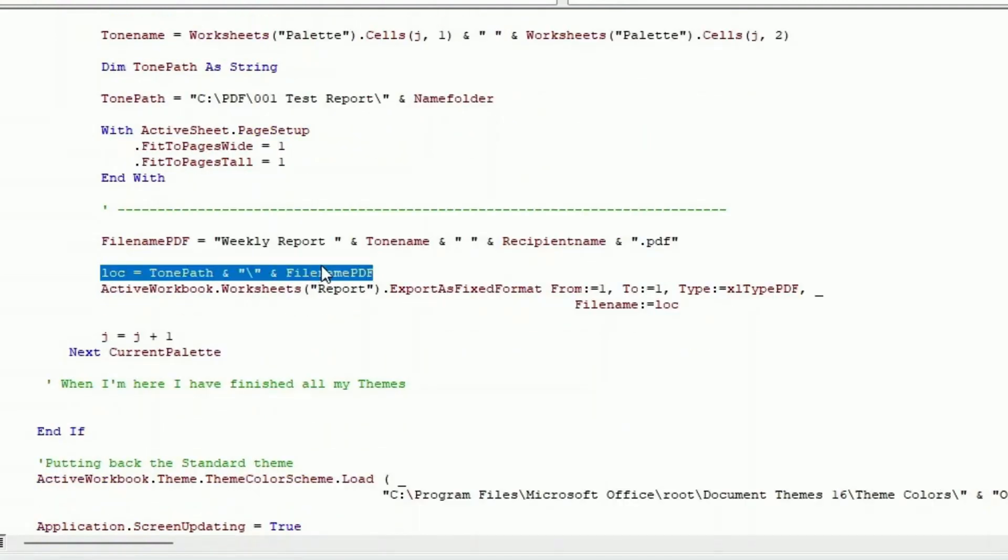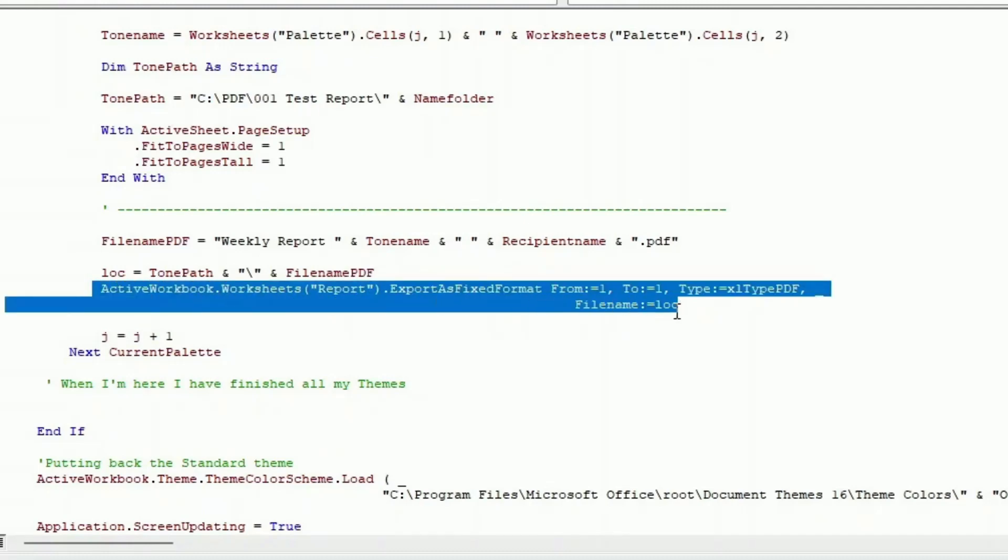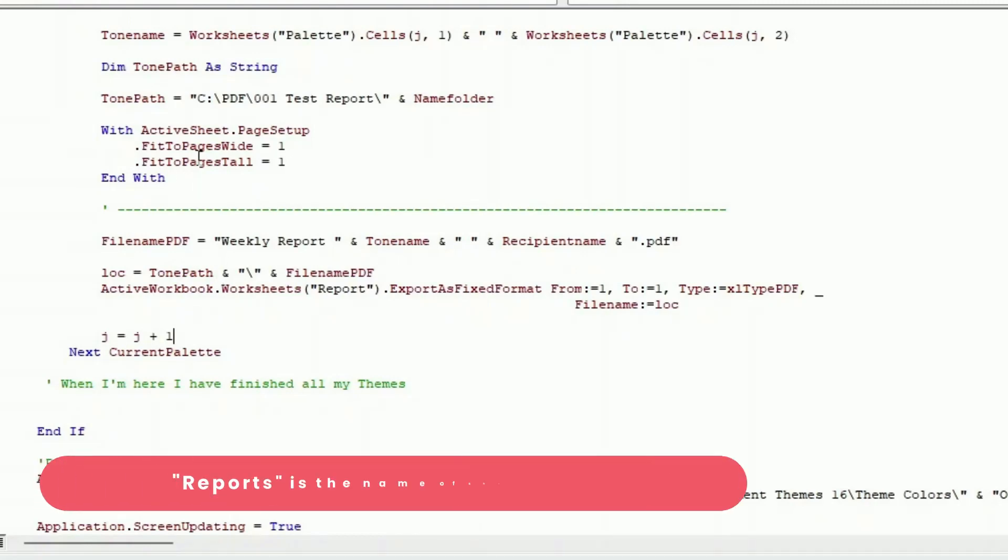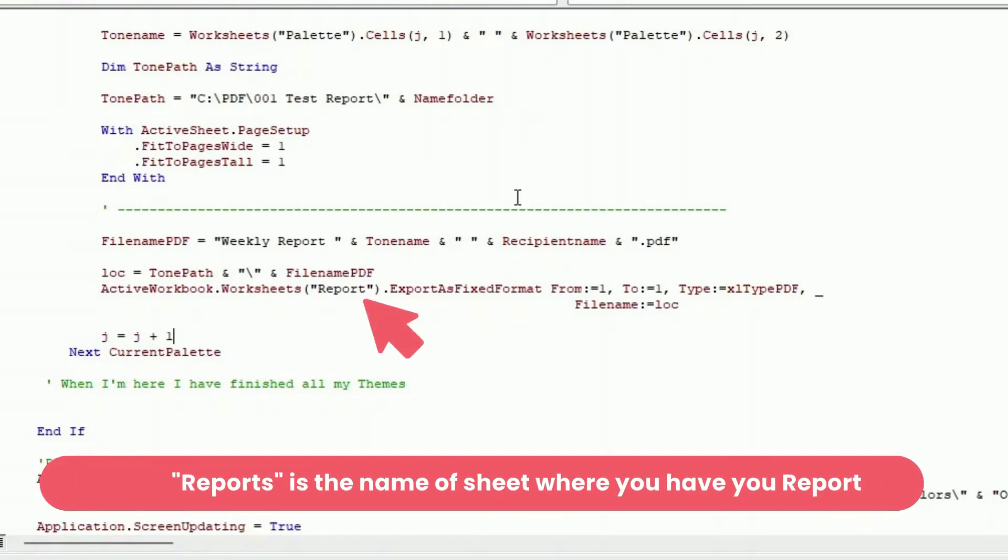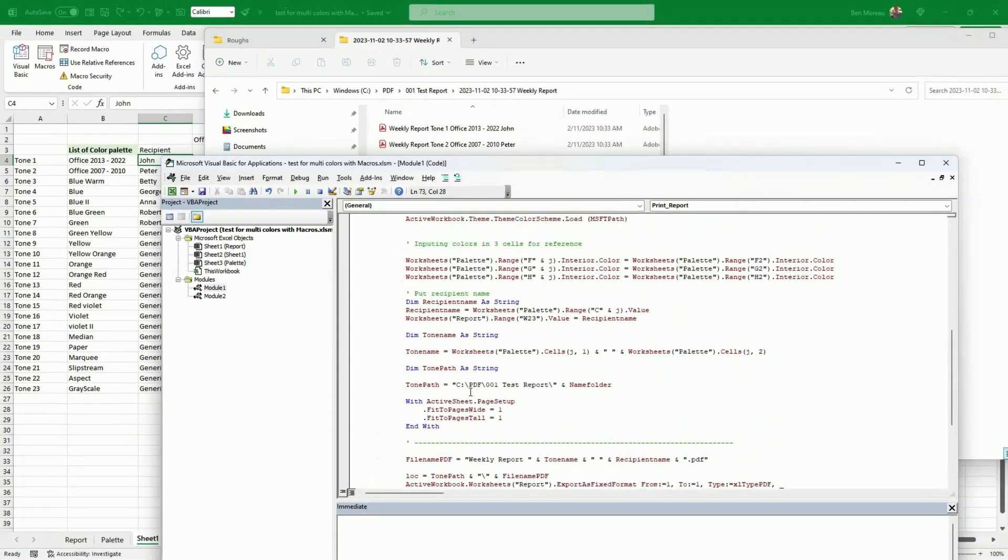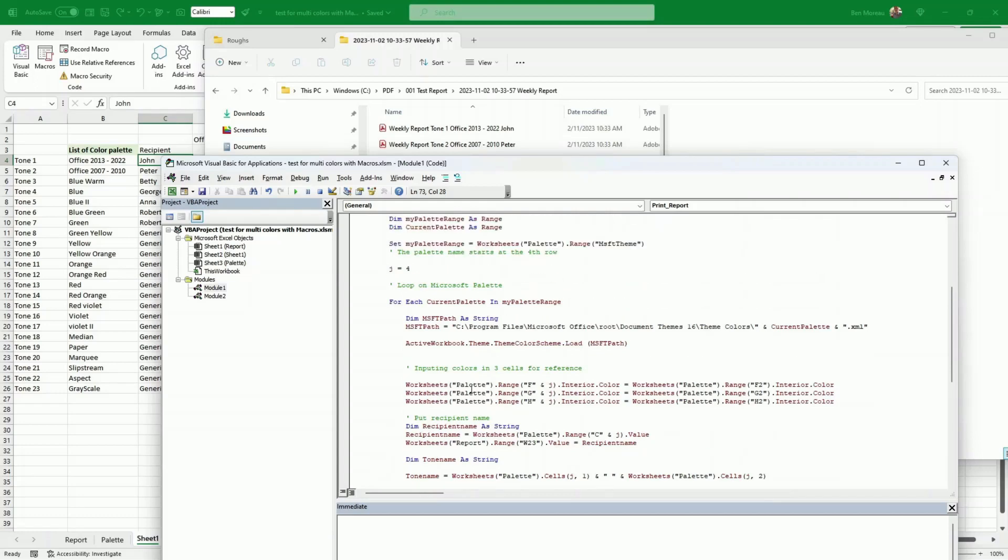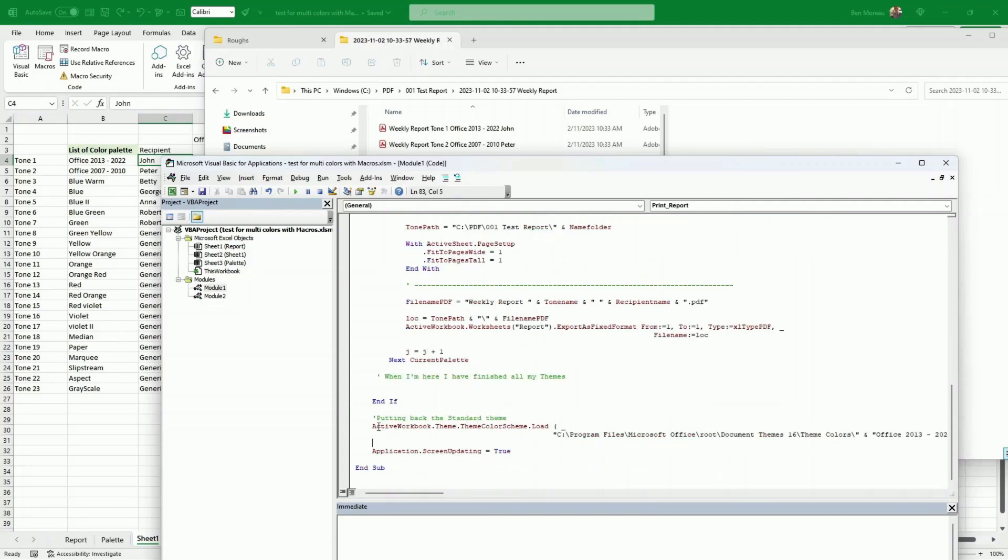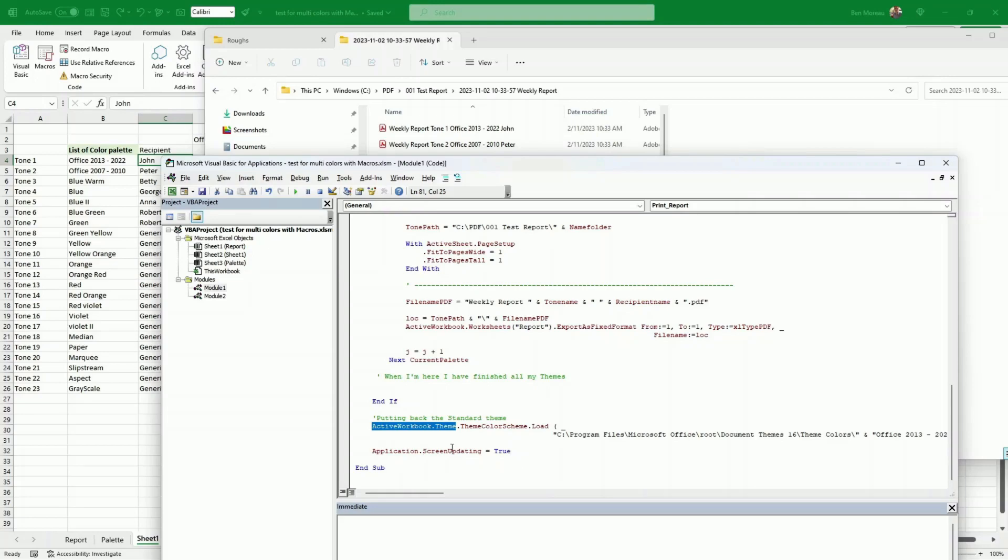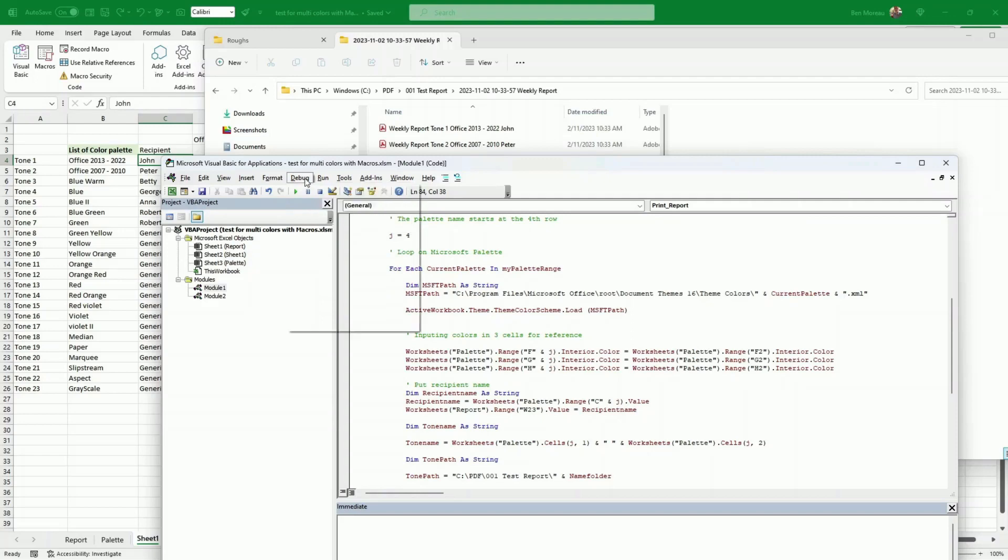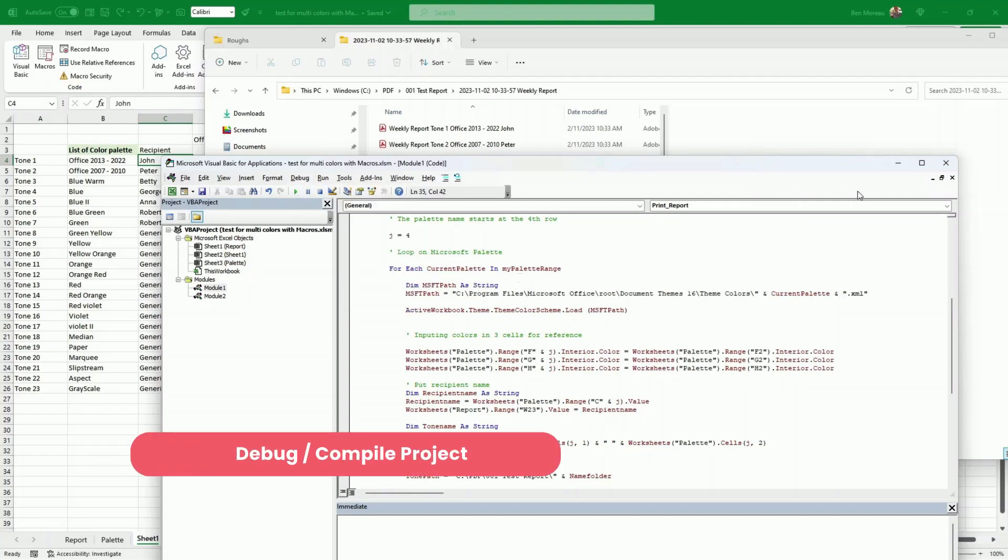So the lock will be used to create the file. So here this is how I export the file as a PDF. Active workbook worksheets, export as fixed format. And then you say the type, you put XL type PDF. And the file name will be lock that I have here, which is the tone path, which is the path that I've created here, and the name of the file. So slash and the name of the file. And then you loop on the next current palette. So the current palette, you go through all this. And you do the same thing for every color palette that you have. So here what I do is I change the theme of the active workbook. Otherwise, as it's looping, it would keep me at the grayscale as my palette. So I want to go back to this. And of course, I will also allow for the screen to be updated. Once you've done that, you can compile it and hopefully it works.